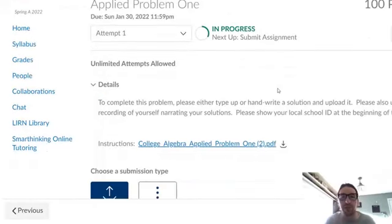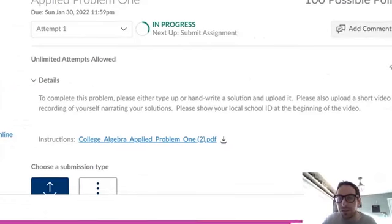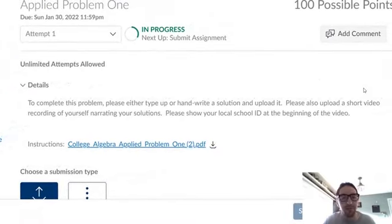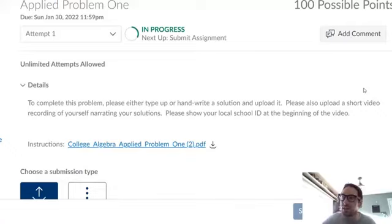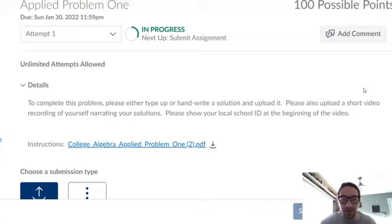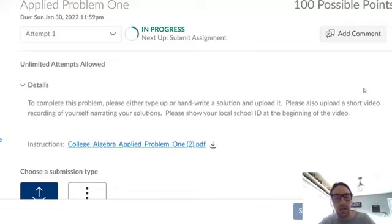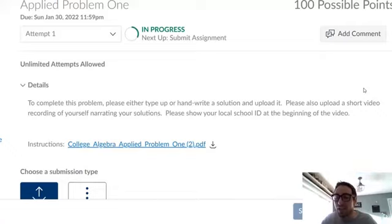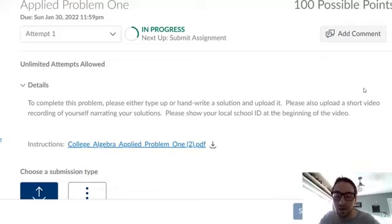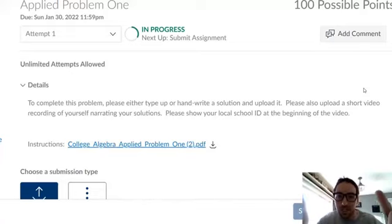So for the first applied problem and for none of the other ones, we need you to upload a short video of yourself narrating your solutions. So upload your applied problem solution. It can be a picture. It can be a PDF. It could be a Word document. I don't mind as long as I can read it, but upload your solution. And then also upload or take a recording of yourself saying like, hey, this is Joe Johnny. I'm doing my assignment here. This is my solution for part A.